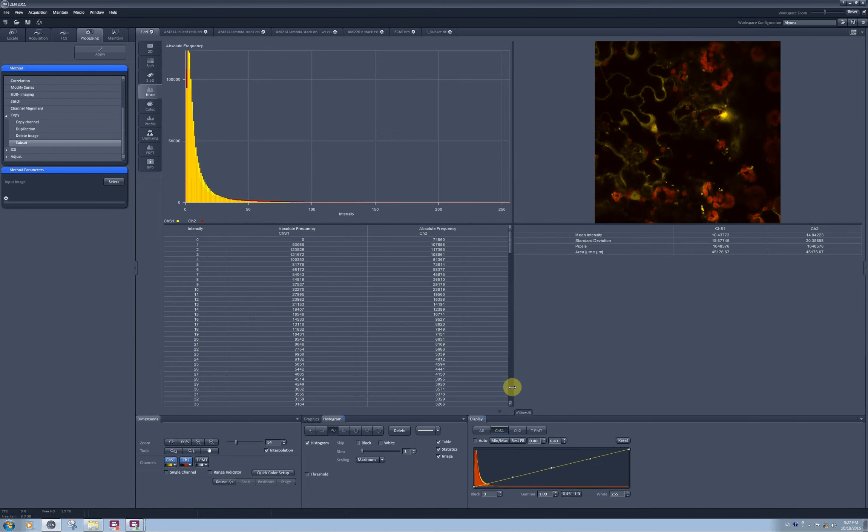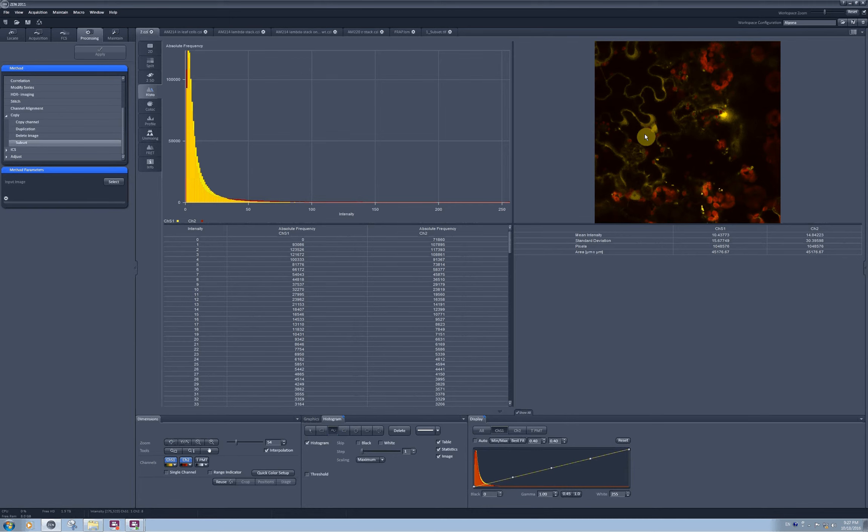Quite rarely you would like to actually quantify the whole image. Let's say I would like to know what is the intensity of the yellow fluorescent protein in the nuclei in the cells, and for this I need to select the nuclei.